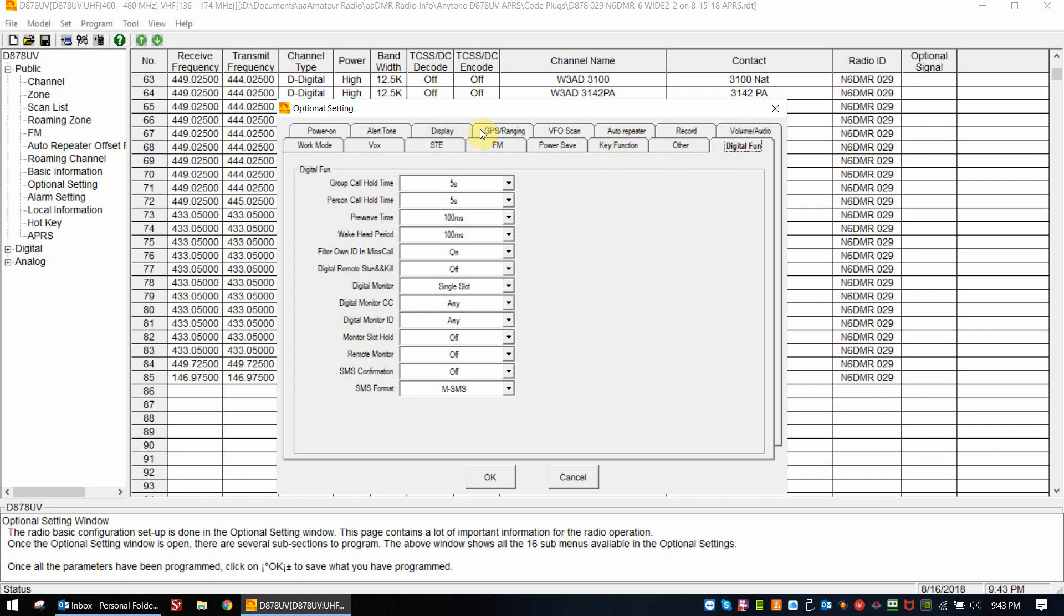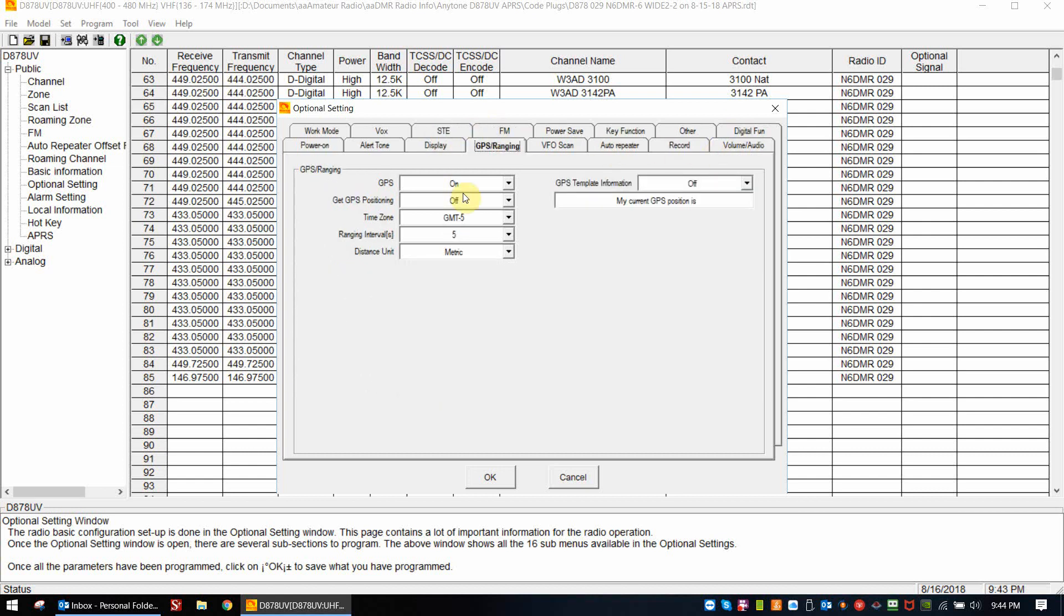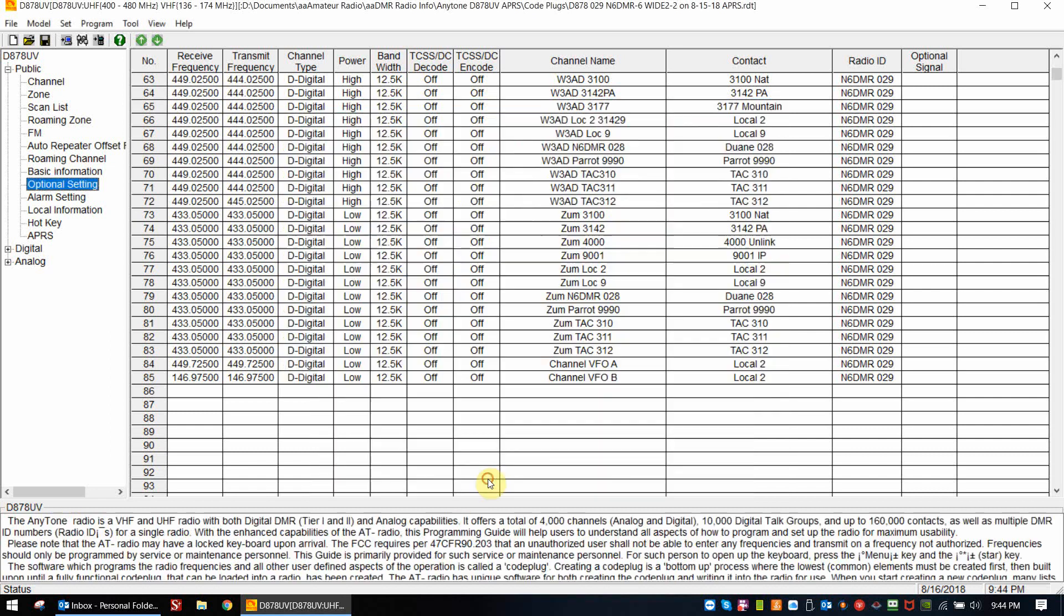Then under GPS ranging, I also turned the GPS on. I found that this works the best by turning this on. And that's it for the two optional setting menus.